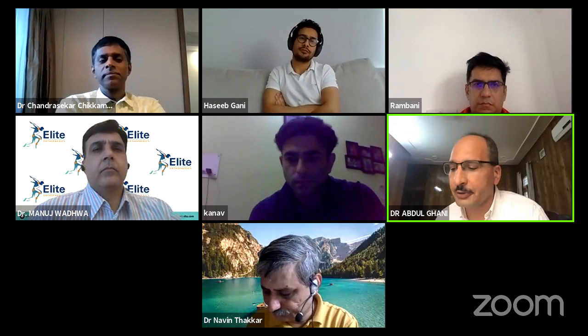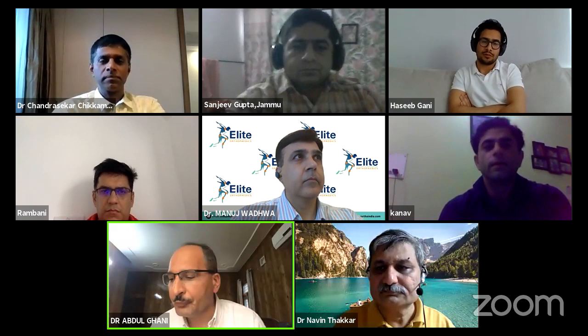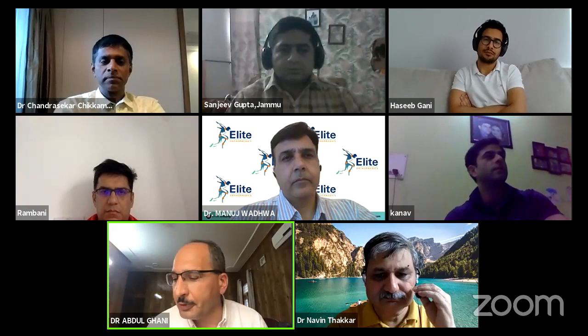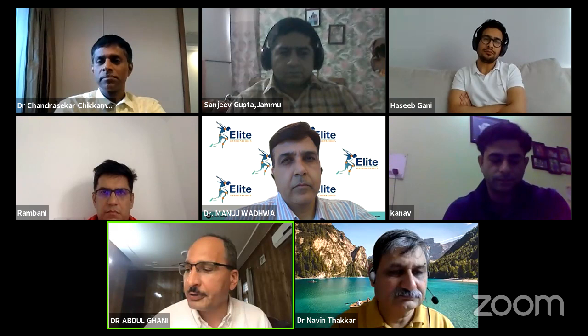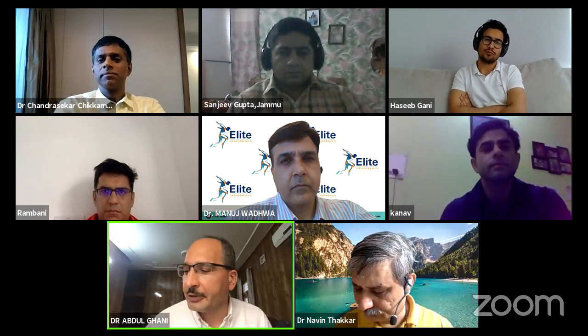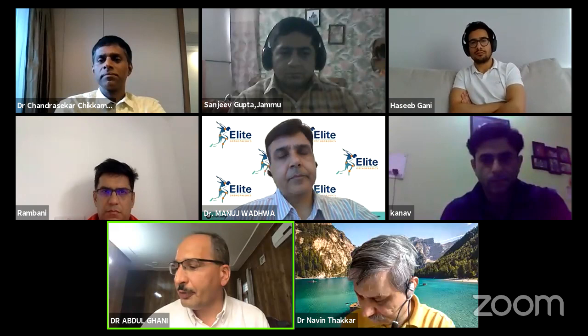It is my pleasure to welcome our esteemed guest faculty. We have a star-studded faculty with a lot of experience in arthroplasty. Unfortunately we will miss Dr. Avtar Singh — a leading orthopedic surgeon of Punjab. I introduce Dr. C.S. Yadav, former professor at AIIMS and now chairman and head of the department of joint replacements at Sir Ganga Ram Hospital, New Delhi.